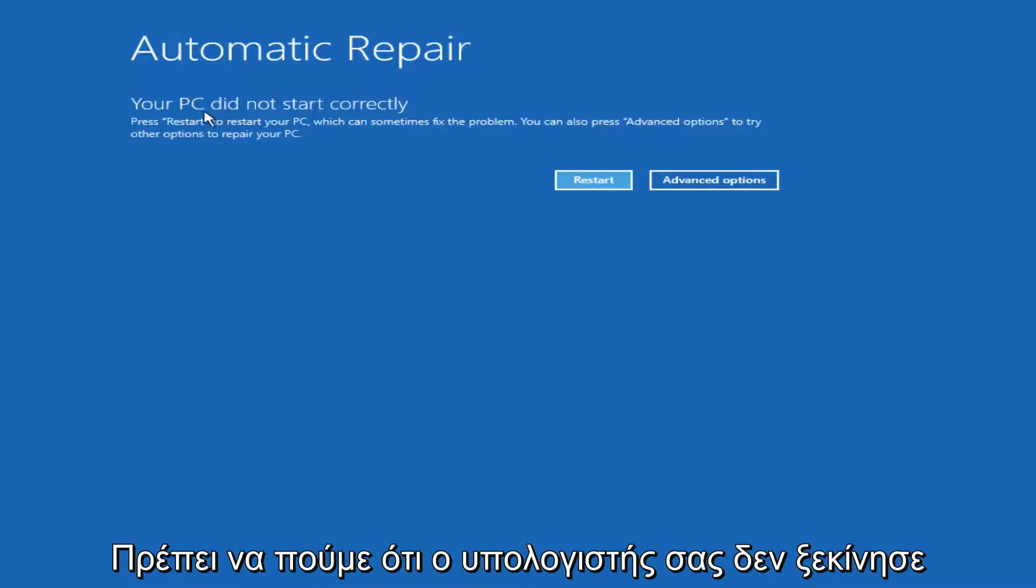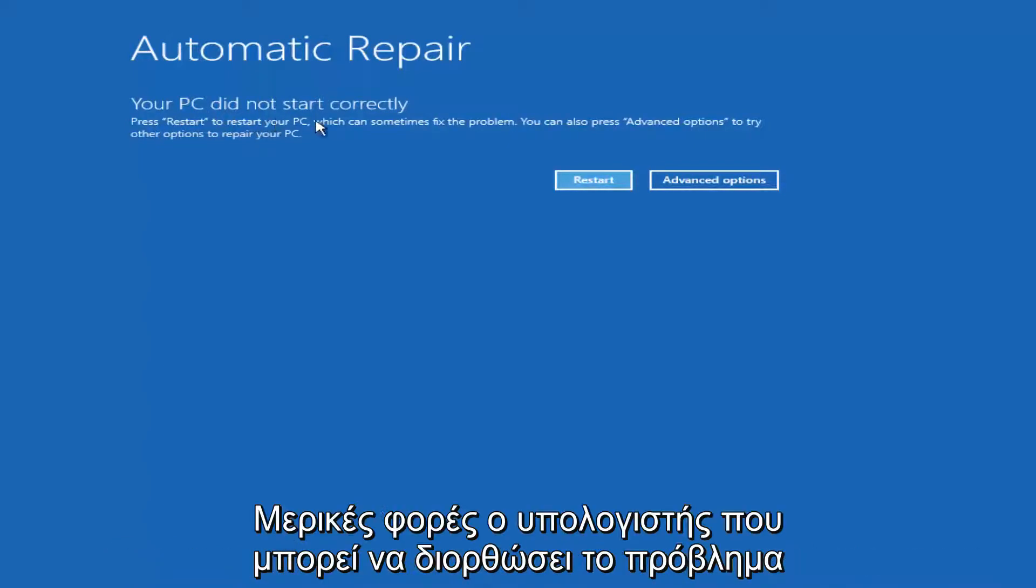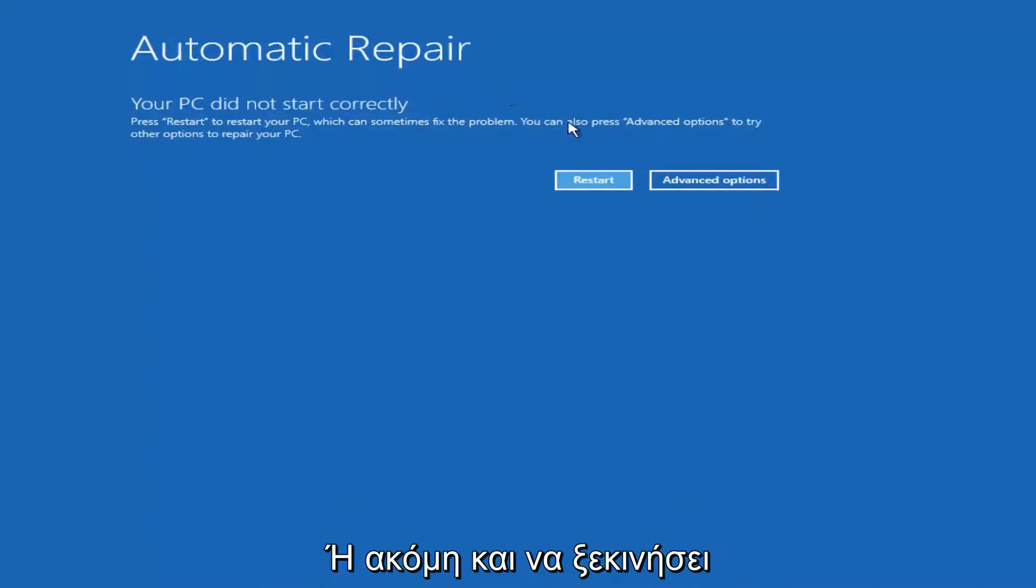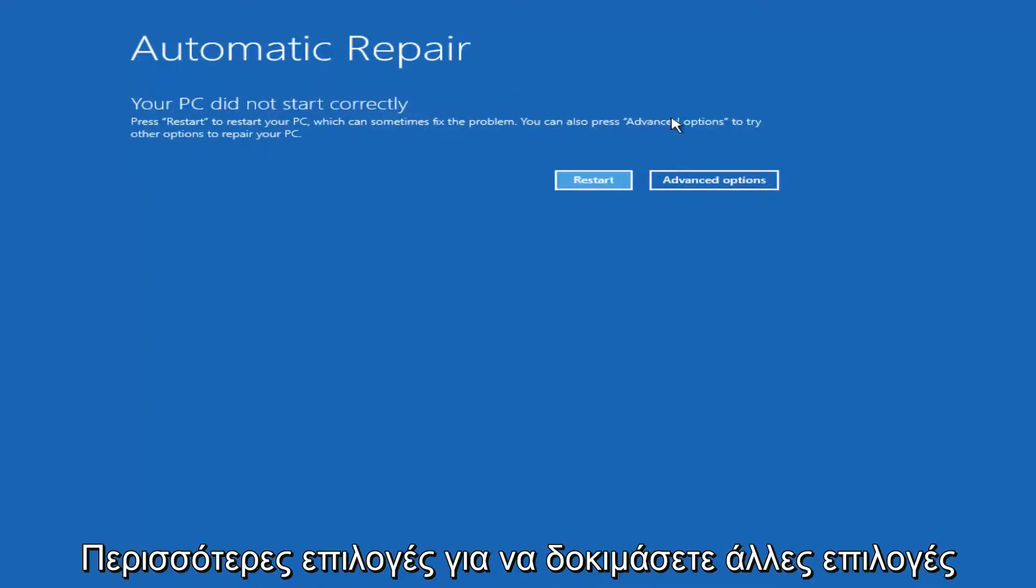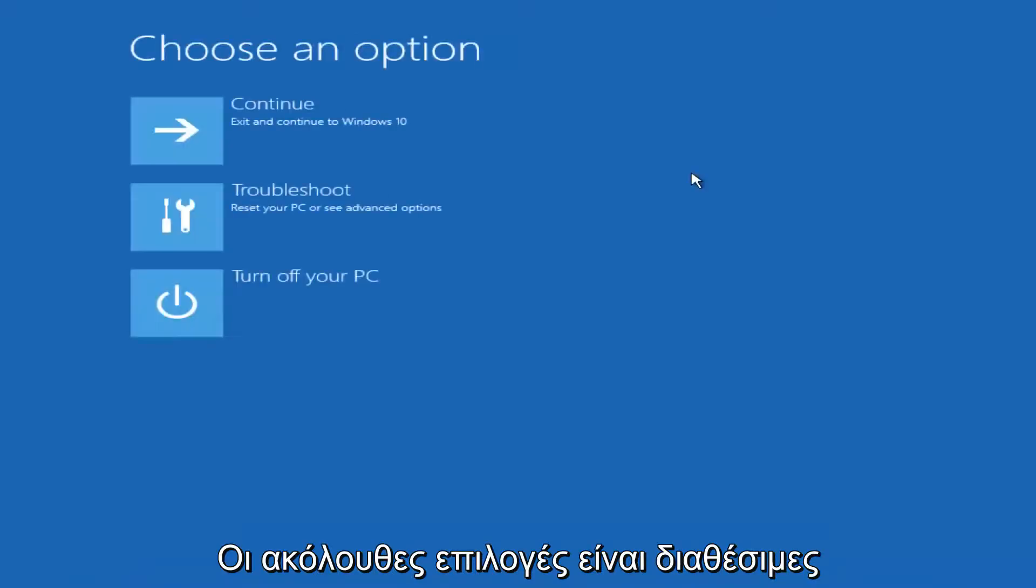It should say that your PC did not start correctly. Press restart to restore your PC which can sometimes fix the problem which in our case obviously has not worked. Or you can also press the advanced option to try other options to repair your PC. Left click on advanced options here.